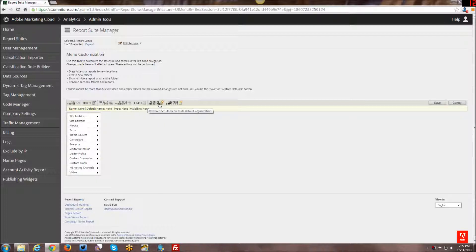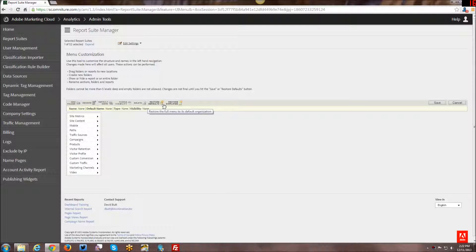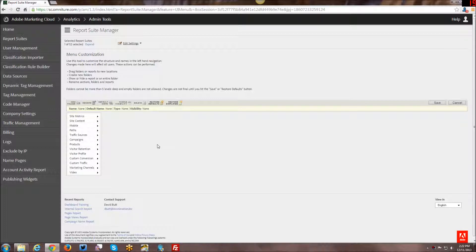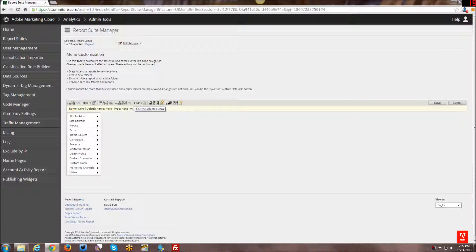And even if you delete them outright, you do have restore defaults. And I believe restore defaults and restore simplified will restore things back to where they were even if they were deleted. I'm not entirely sure about that, but definitely it will restore things even if you toggle visibility.